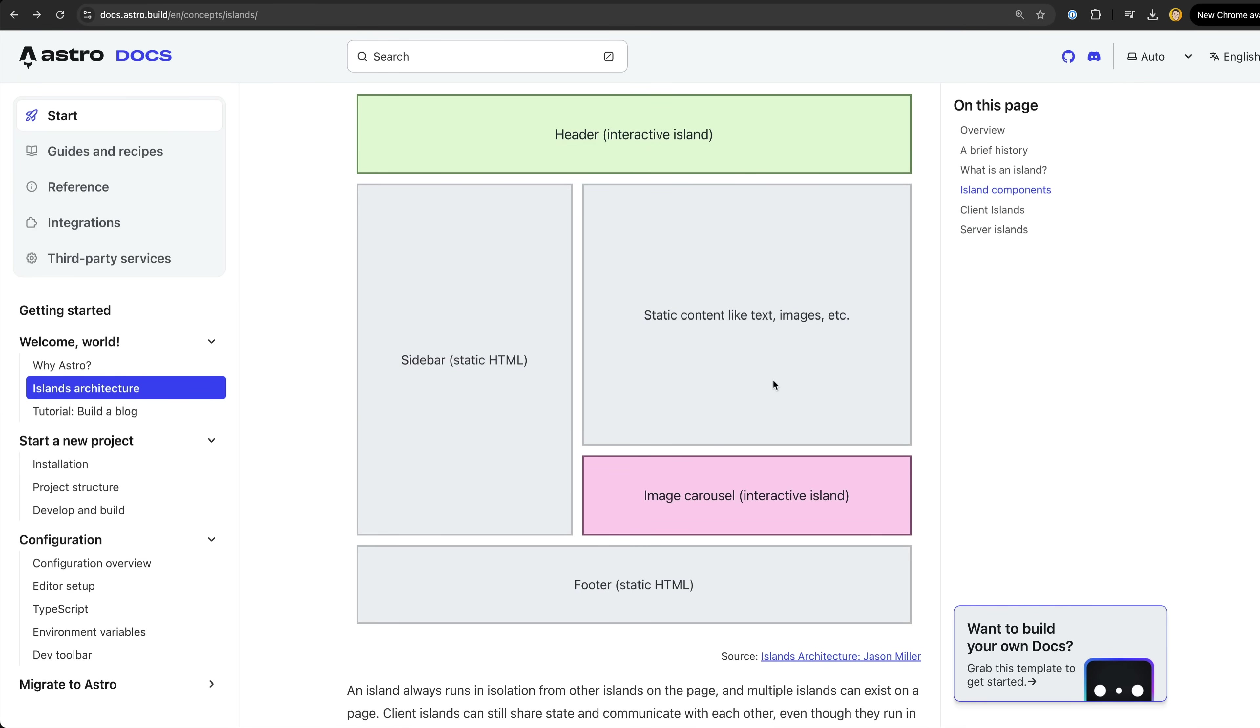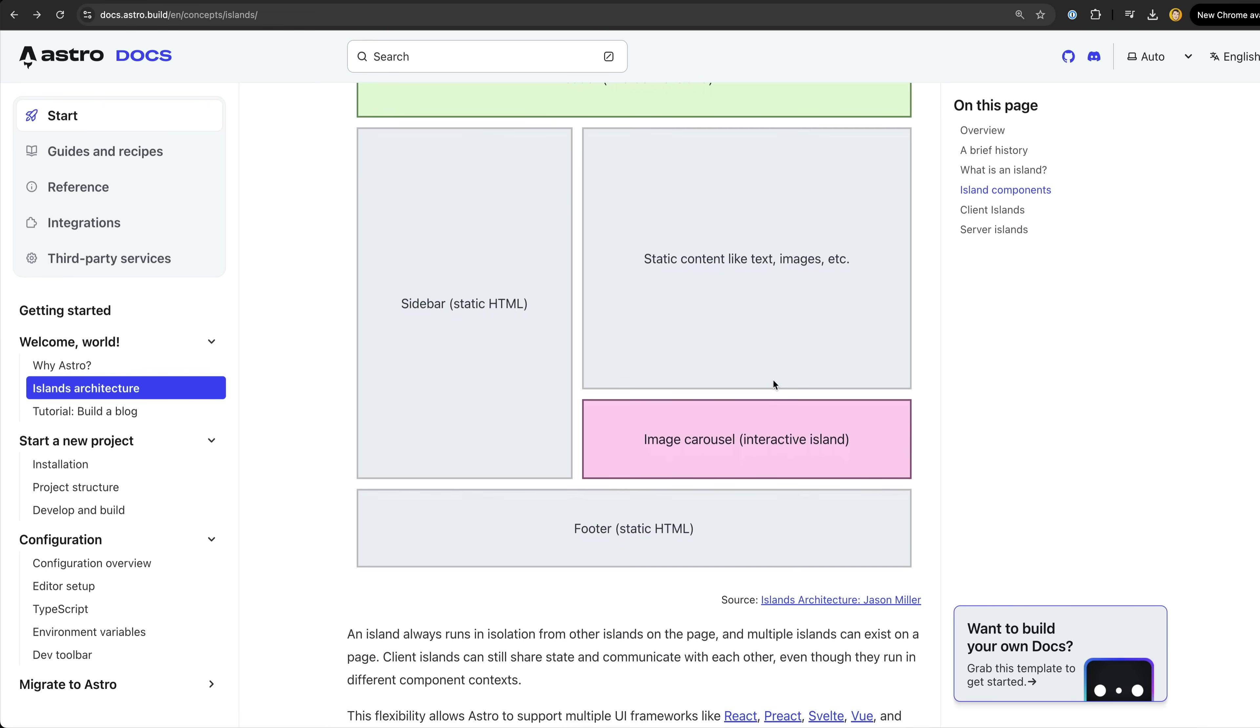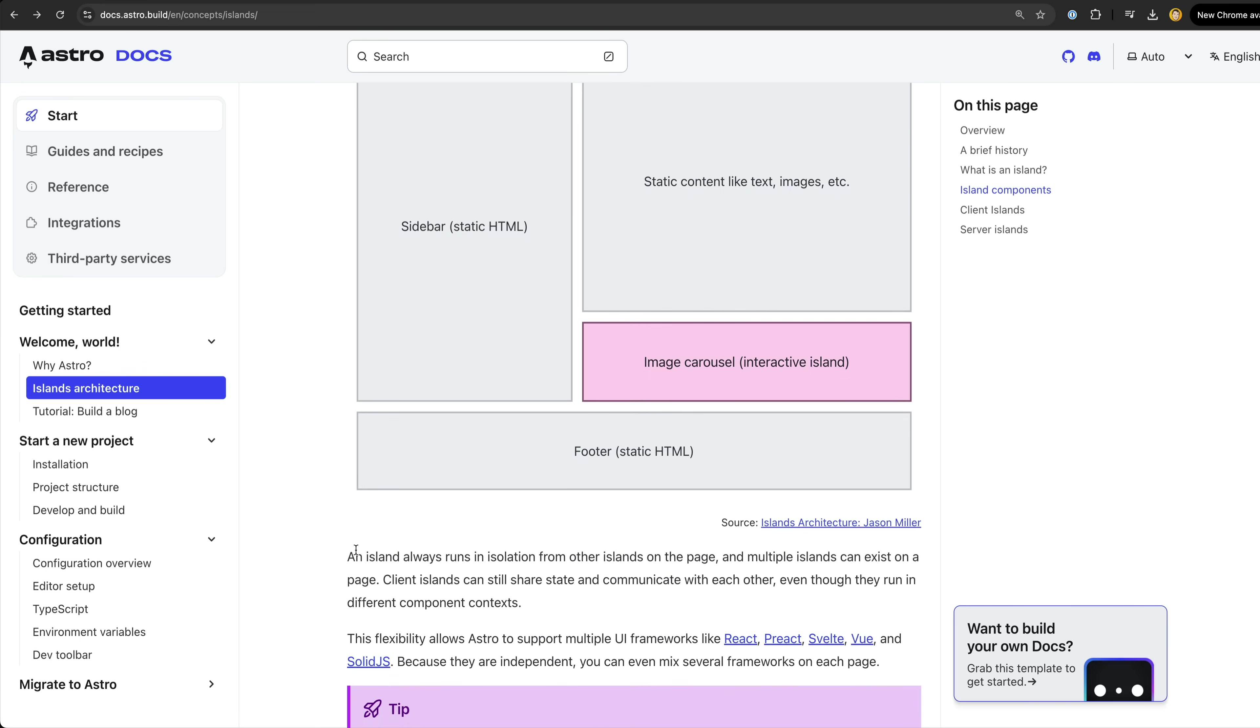This is similar to hydration approaches we can see in other frameworks where JavaScript for some parts of the application can be loaded sometime after the initial page load, but what is particularly interesting about Astro is that you can essentially bring your own UI framework.